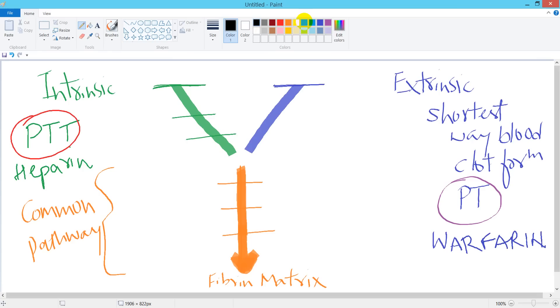So what's the new morning for this Y diagram? The factors associated with intrinsic pathway will be in green, with extrinsic pathway will be in purple, and common pathway will be in orange color.